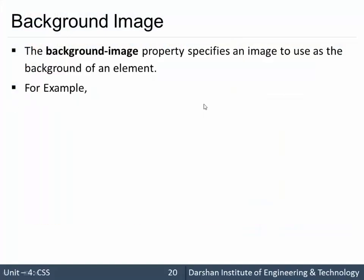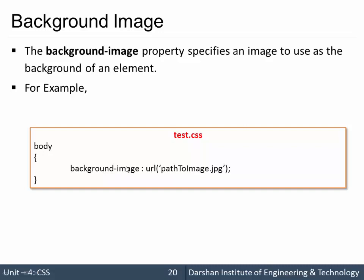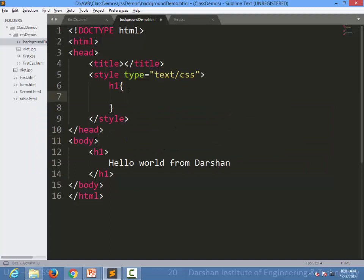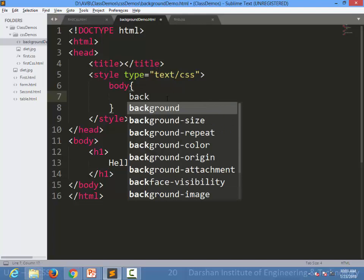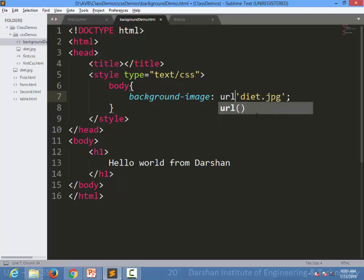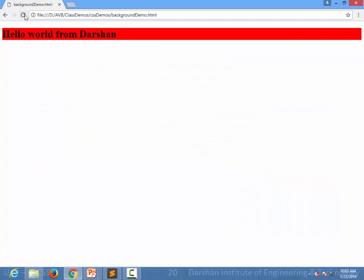Next is background image. I can also set an image in the background. The property is background-image and you use the url() function to provide the path to your file. For example, I am giving the body a background-image using url() with the path to diet.jpg, and specifying that it should be my background. Let's refresh the page.